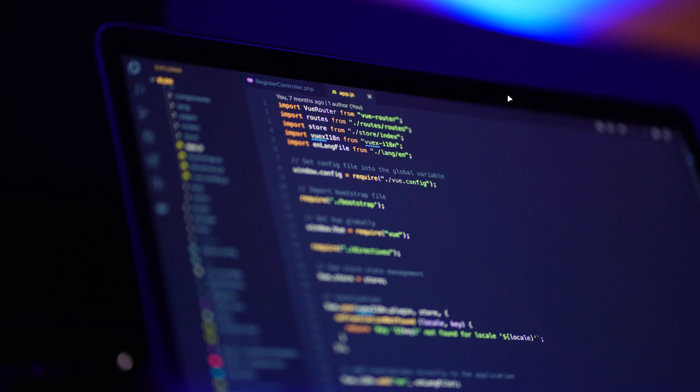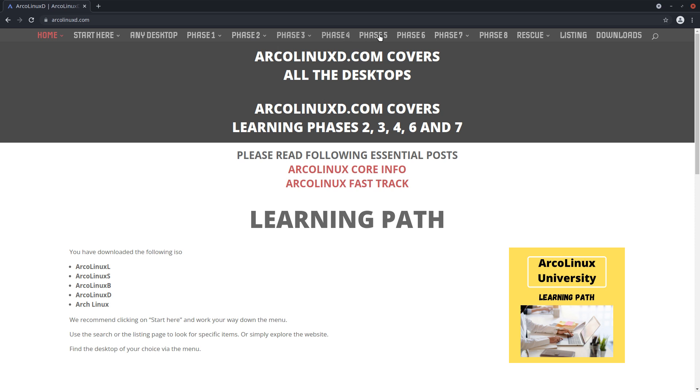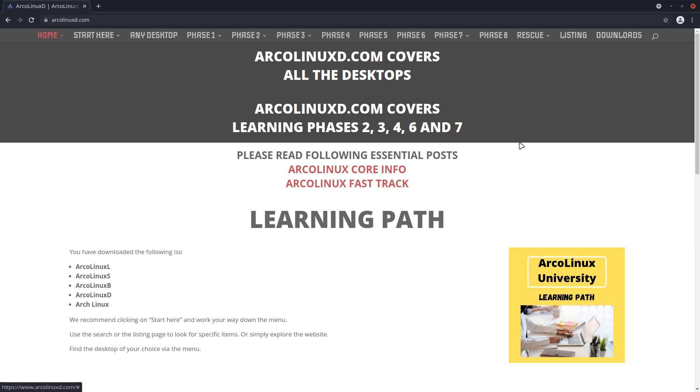There are several ways to actually go about this. We have ISOs you can download, there's also ArcoLinux D, so many ways. There's the ArcoLinux tool, and on the website arcolinuxd.com we have these phases explained.